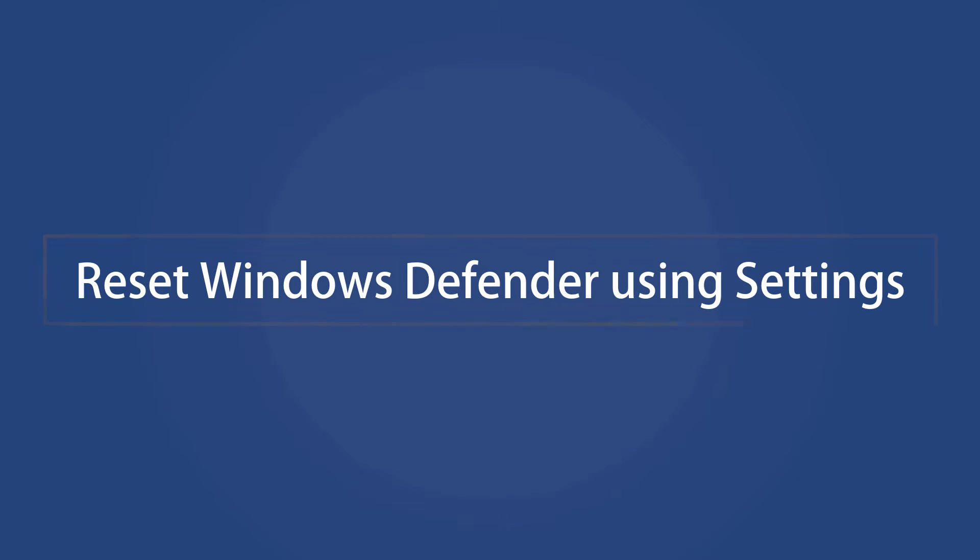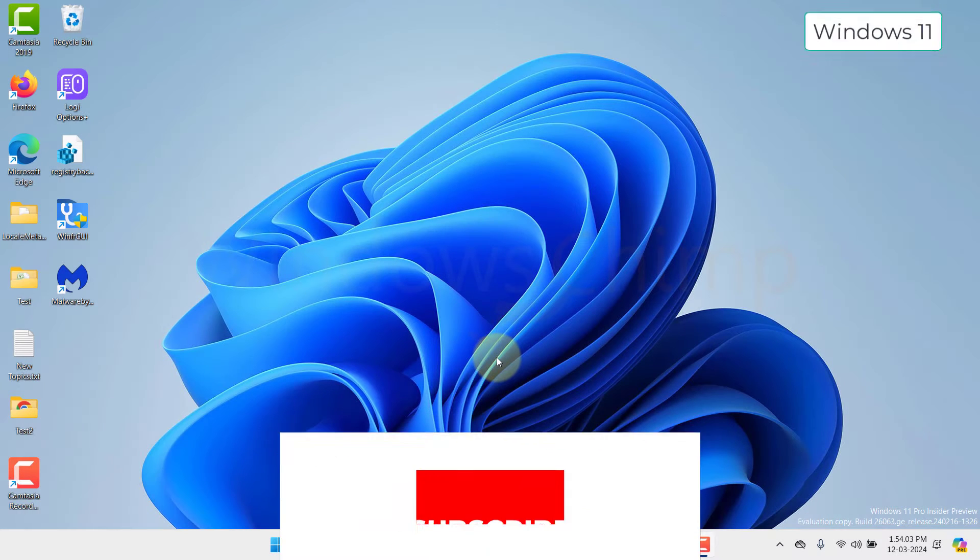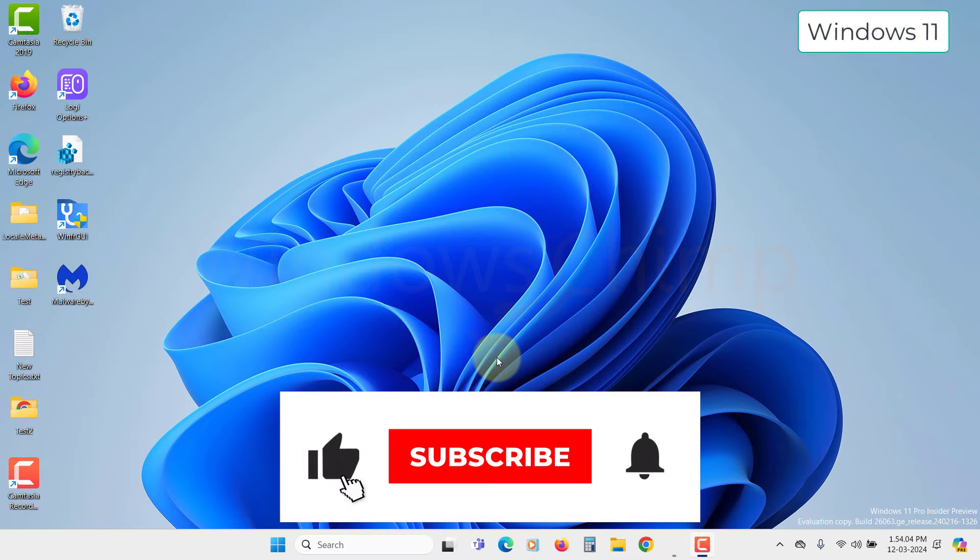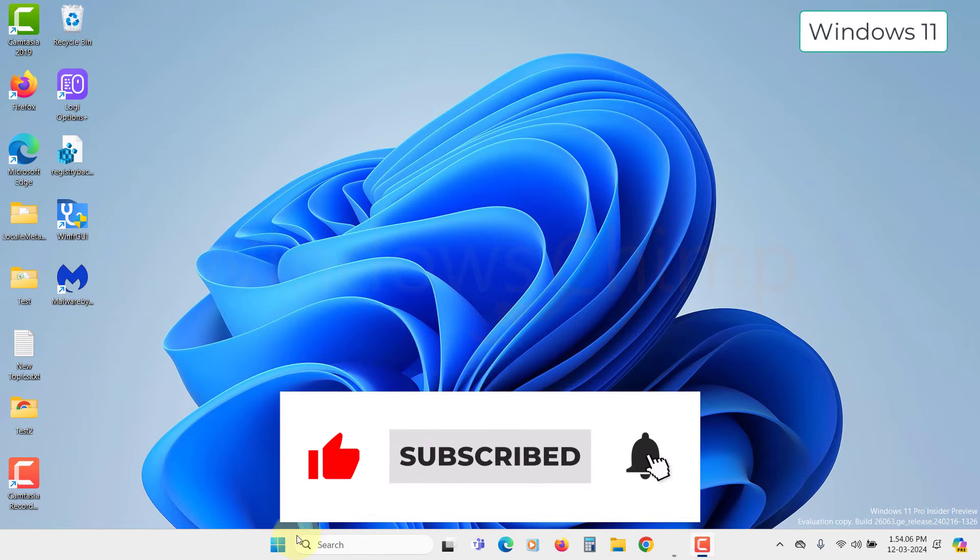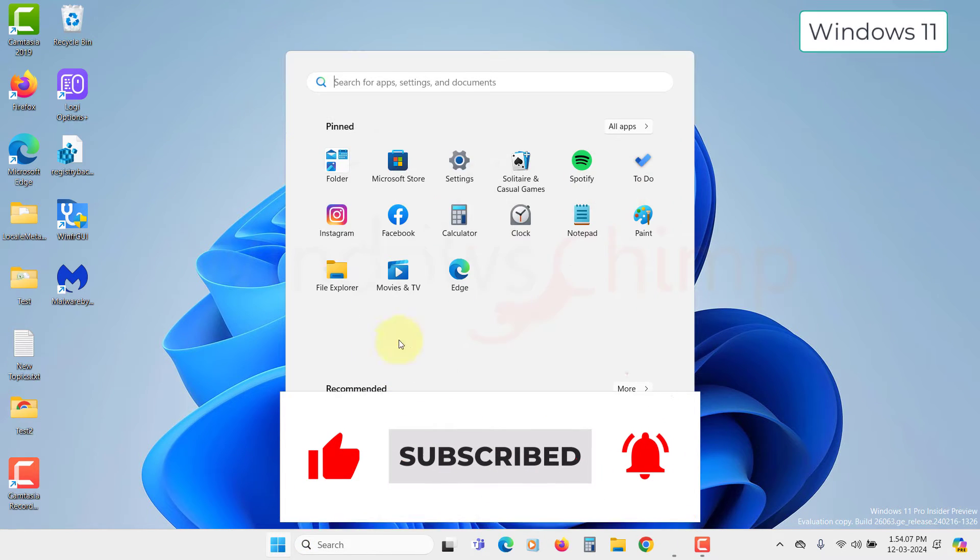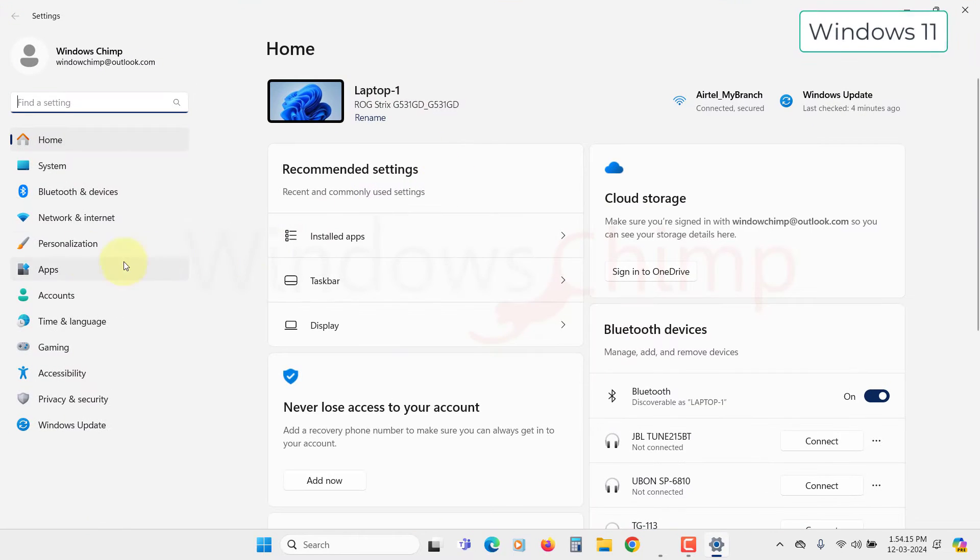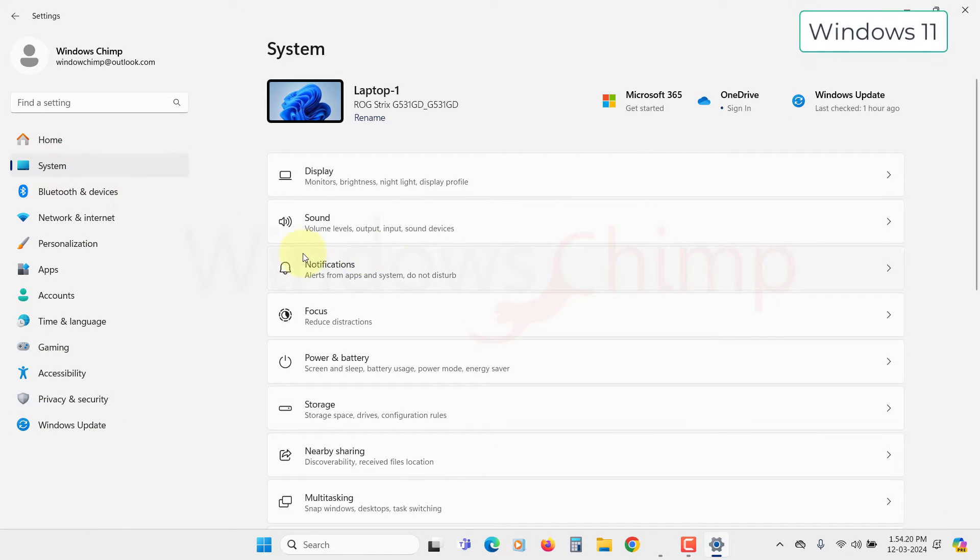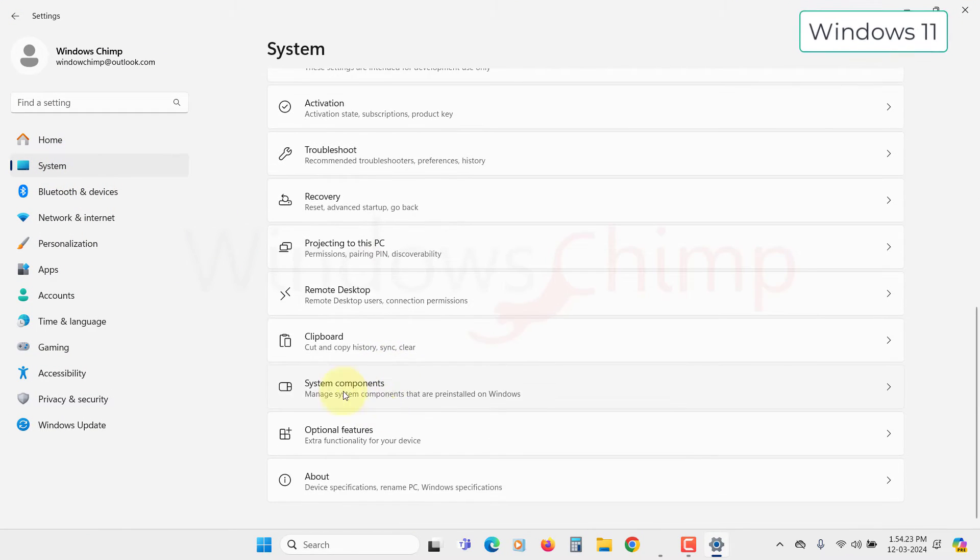Reset Windows Defender using Settings. On your Windows 11 PC to reset the Windows Defender, click on the Start menu and open Settings. Now go to the System tab from the left sidebar, scroll down and click on System Components.